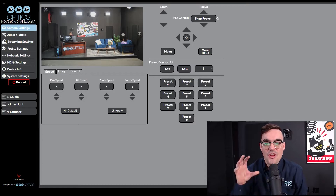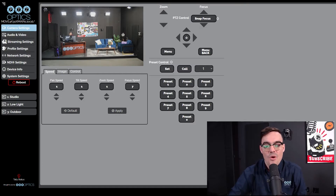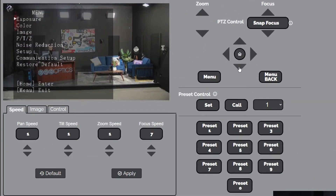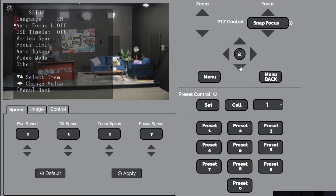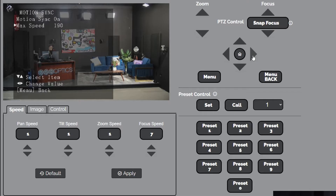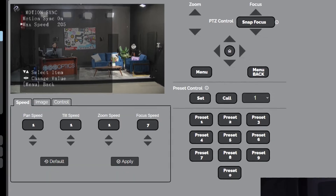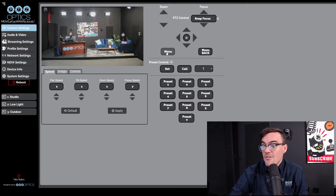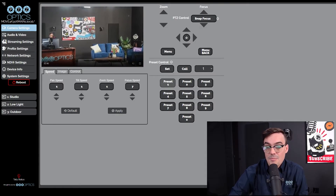Let's start by understanding how motion sync works. I'm going to open up the menu here and make sure that motion sync is on. With all PTZ Optics cameras, motion sync should be on by default. When you go into the on-screen display menu, you'll notice there is a speed setting for motion sync, so you can tweak how it works. I'm going to go to the base setting of 185.